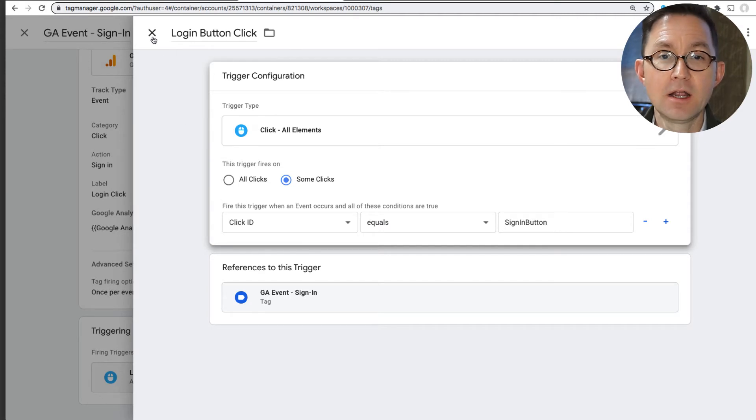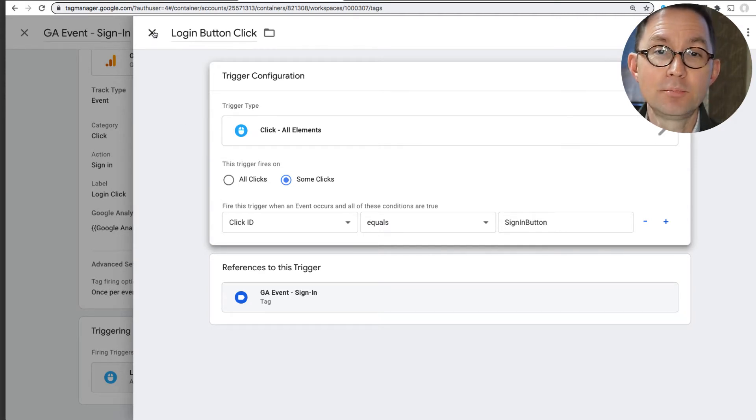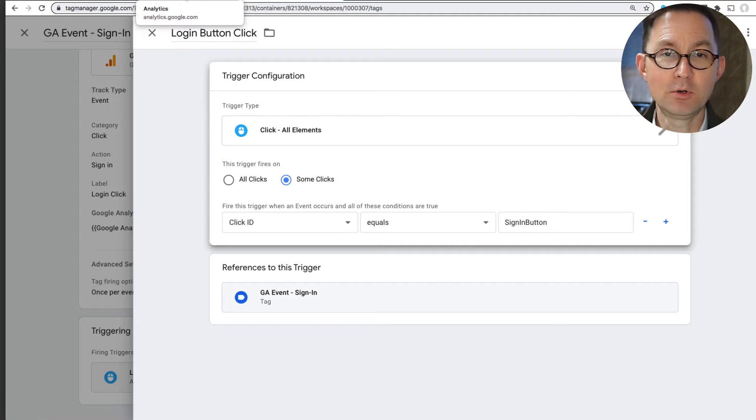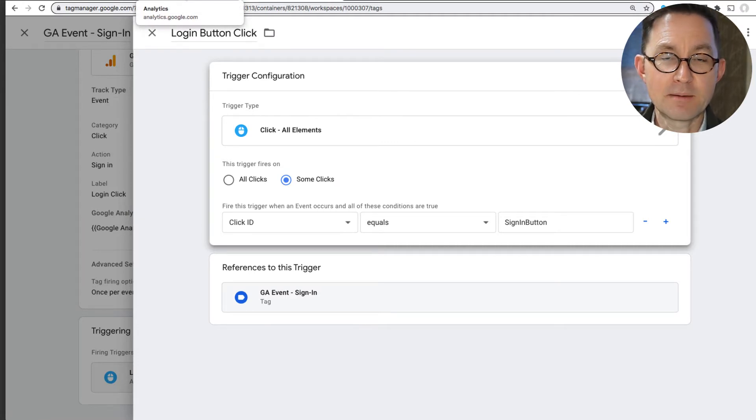Again, you may need help from your developer, but once it's done, we can do a brilliant bit of segmentation to remove the people who triggered that event. So now I'm going to go back into Analytics.